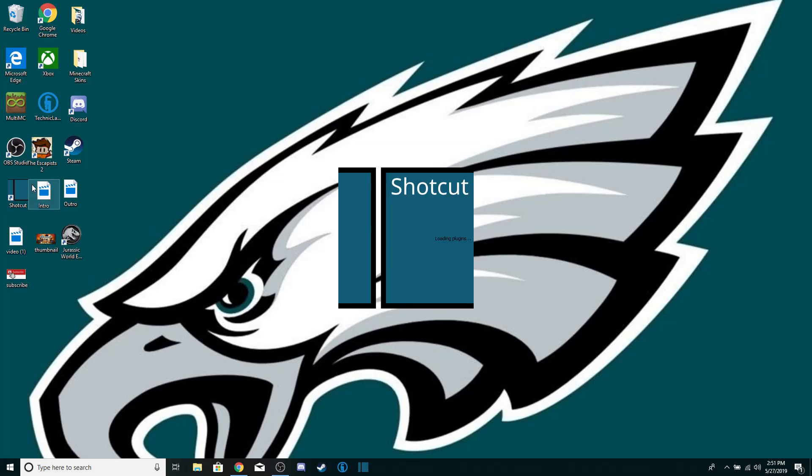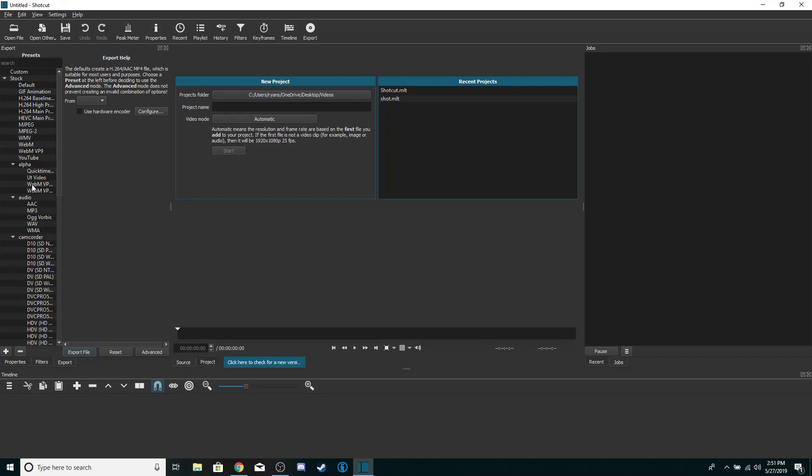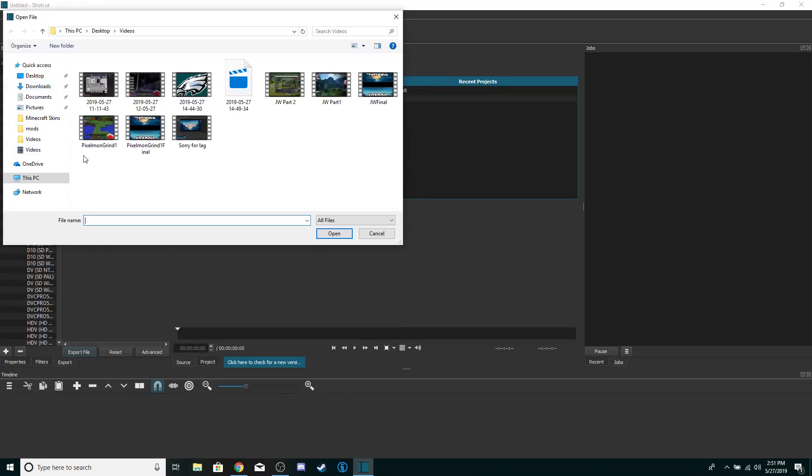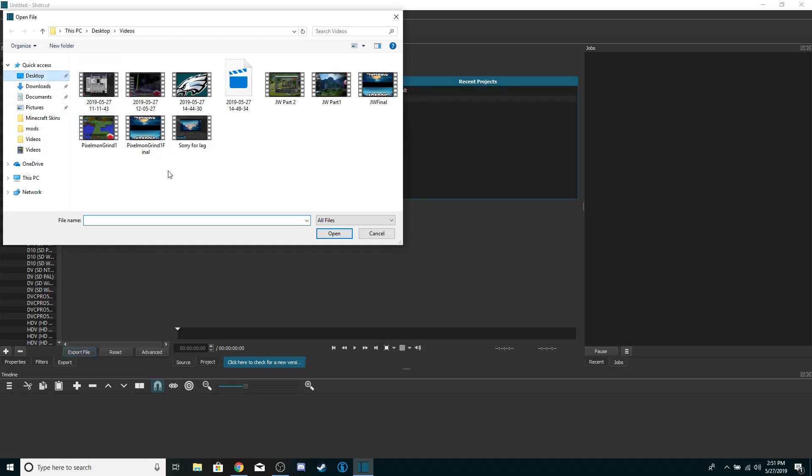Use Shotcut, I use Shotcut to edit. It's a really good program, it's free and it's really easy. So this is not a tutorial video but I'm just gonna finish, show.